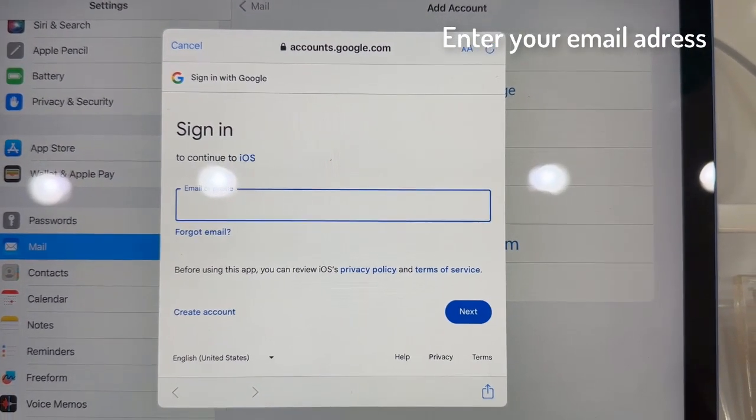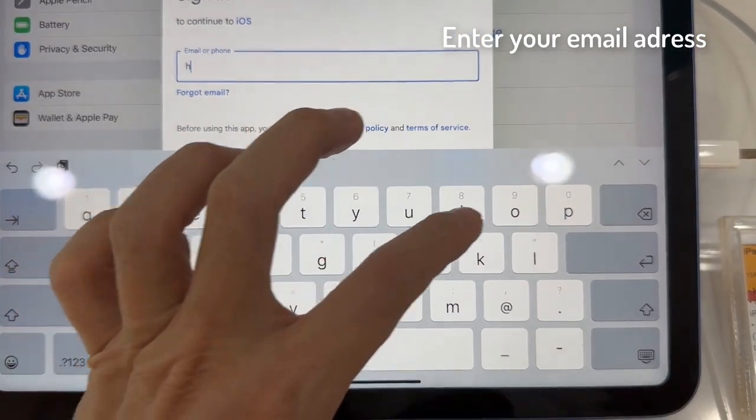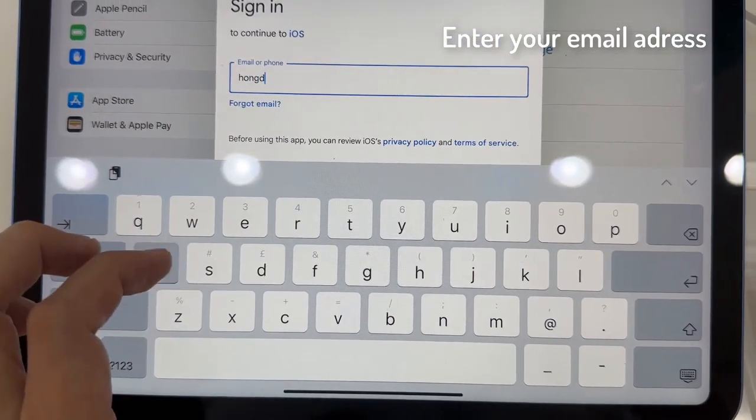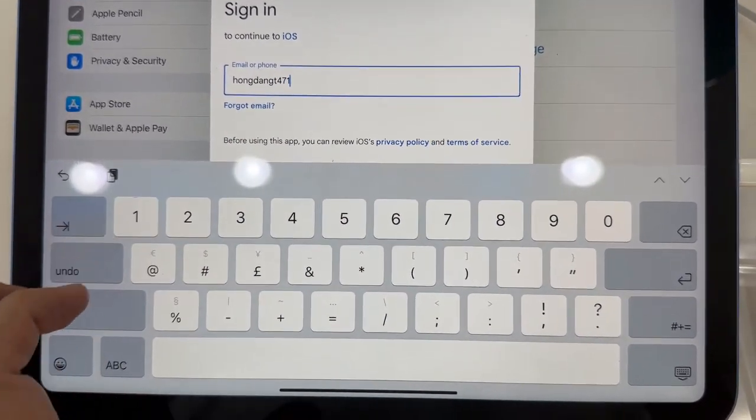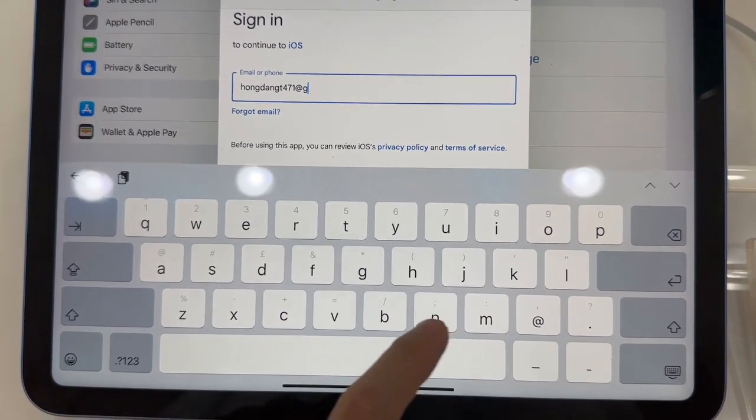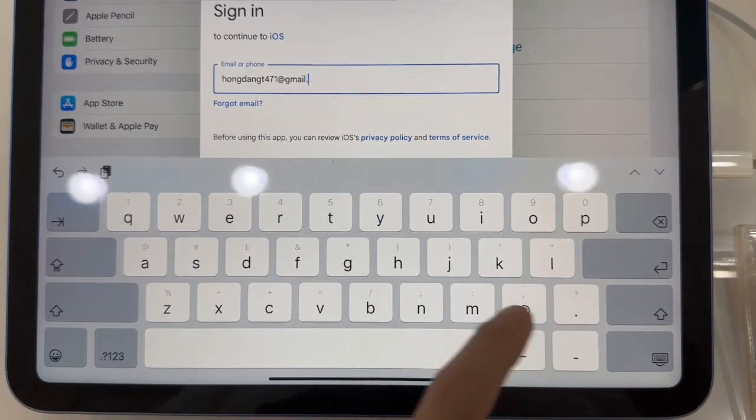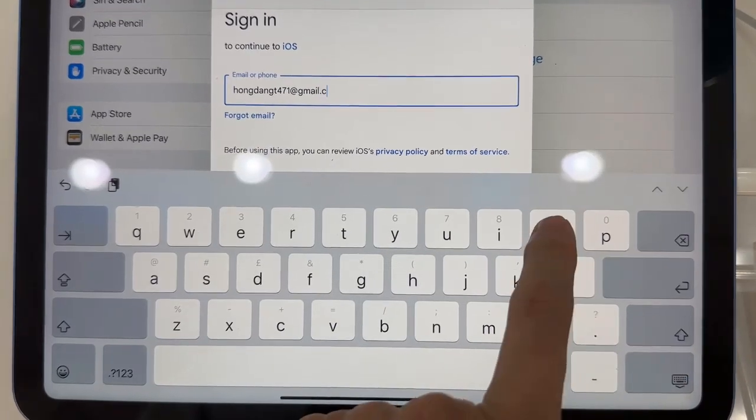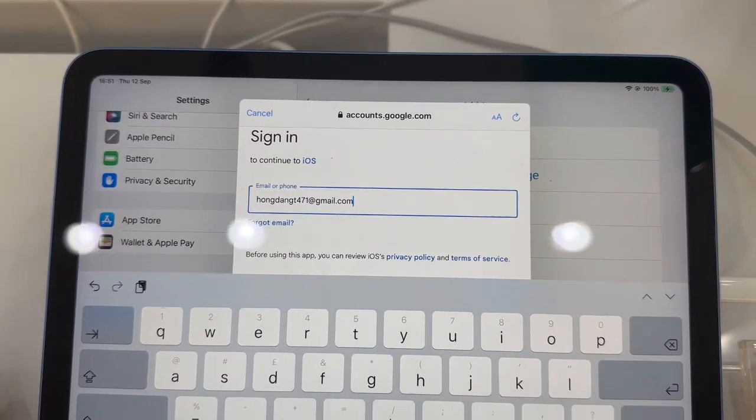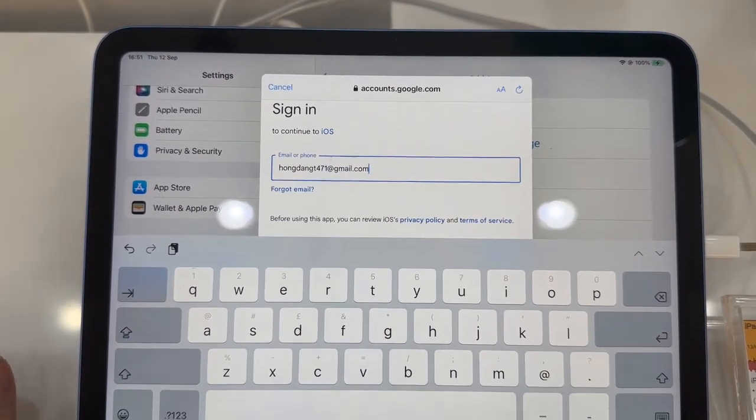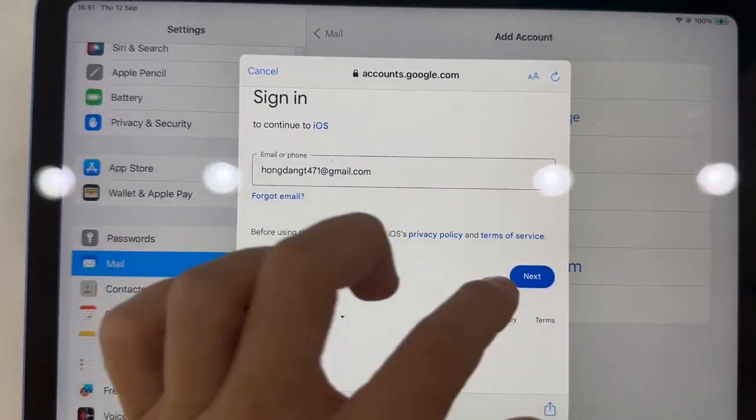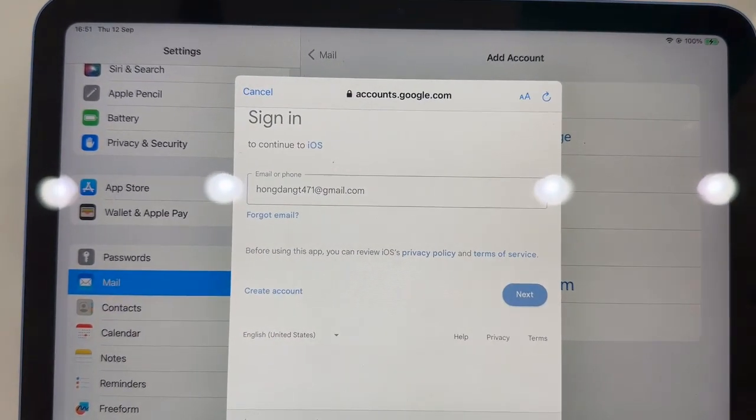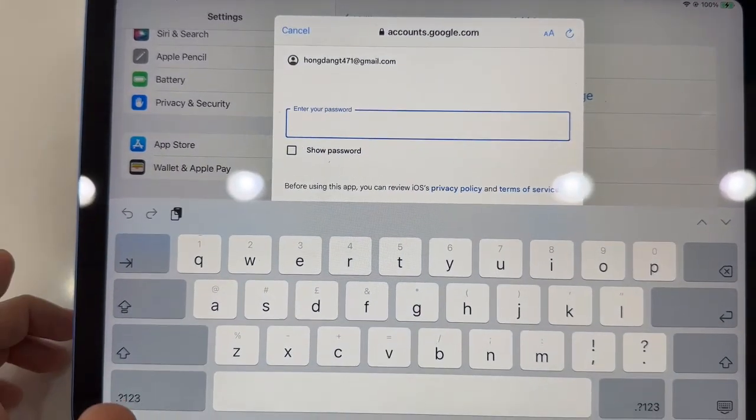Now I am going to put in my Google email address or phone number. Then we will need to put in the account password.